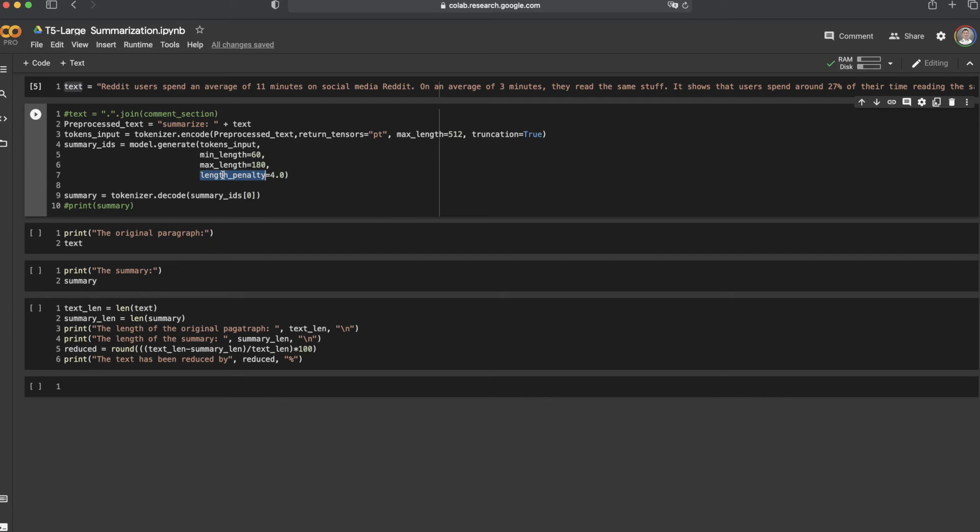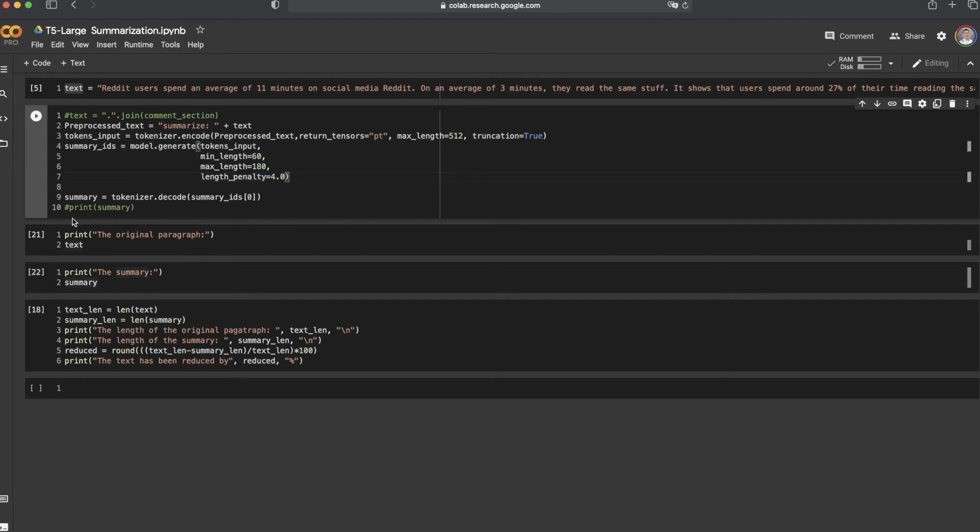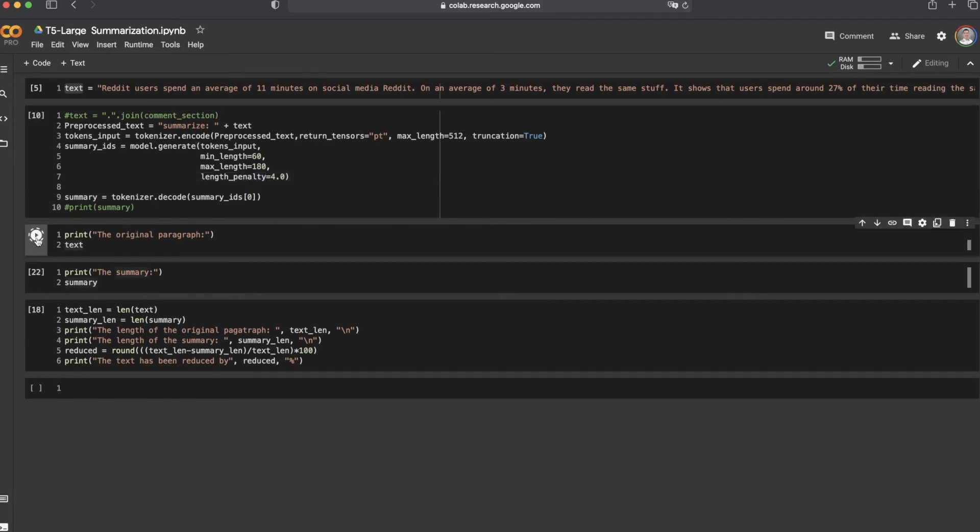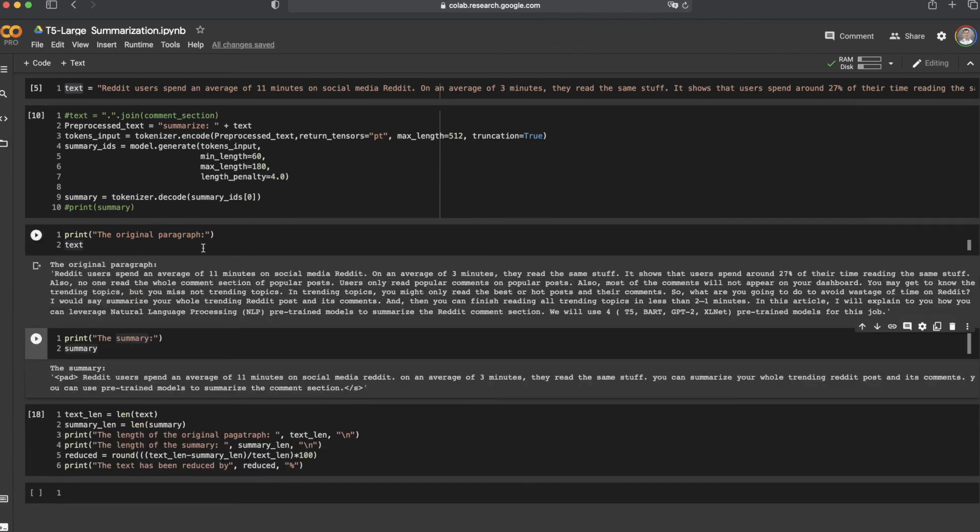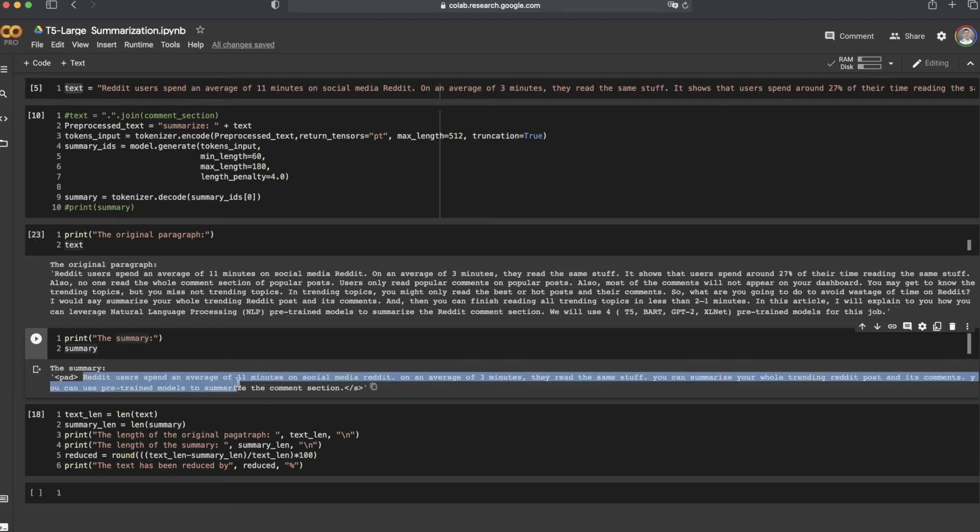Alright, so let's run it to see the result. Okay, so we can see the original paragraph here and the summarized sentences here that I printed out.